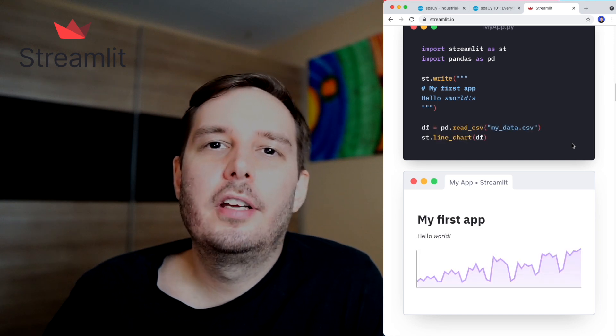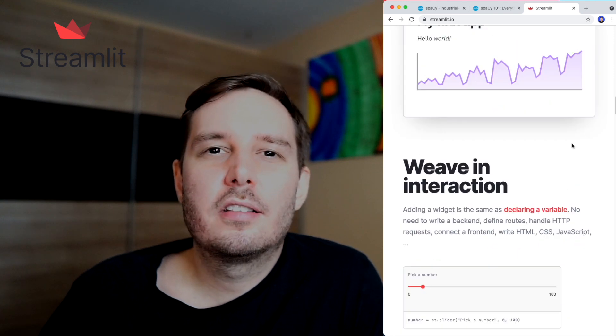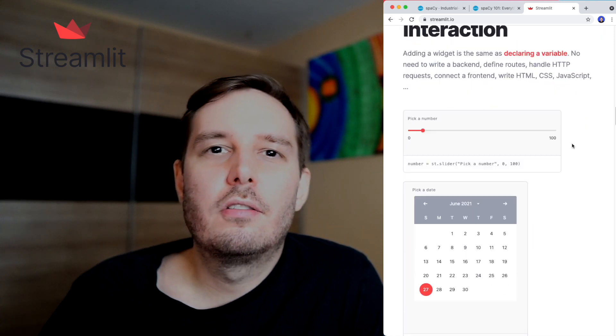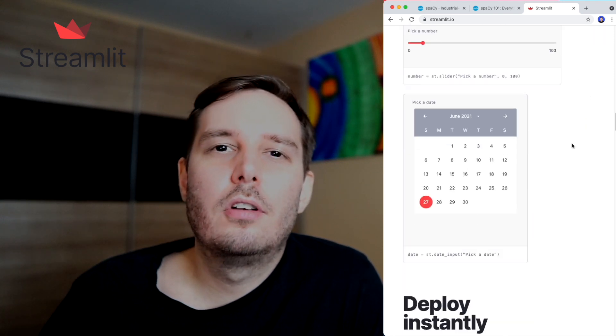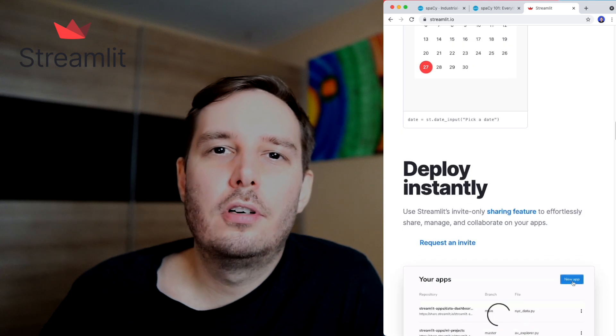For example, you can add buttons, sliders or graphs with only one line of code. So I use this a lot when I quickly want to build an app with a nice UI and I want to demonstrate my machine learning models.